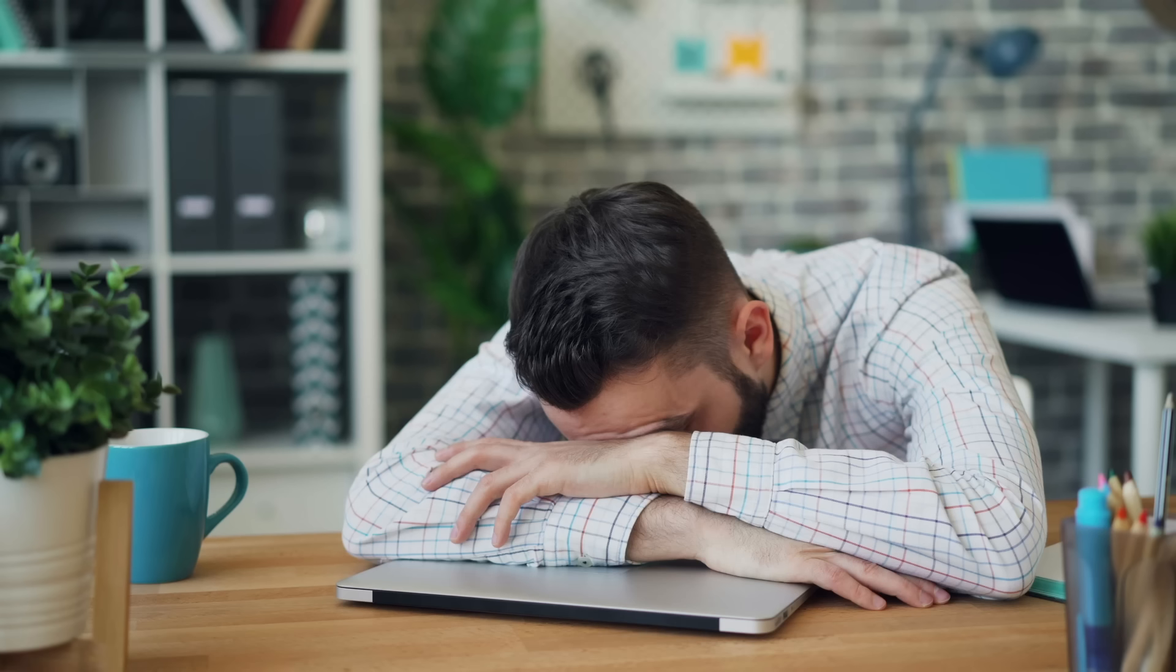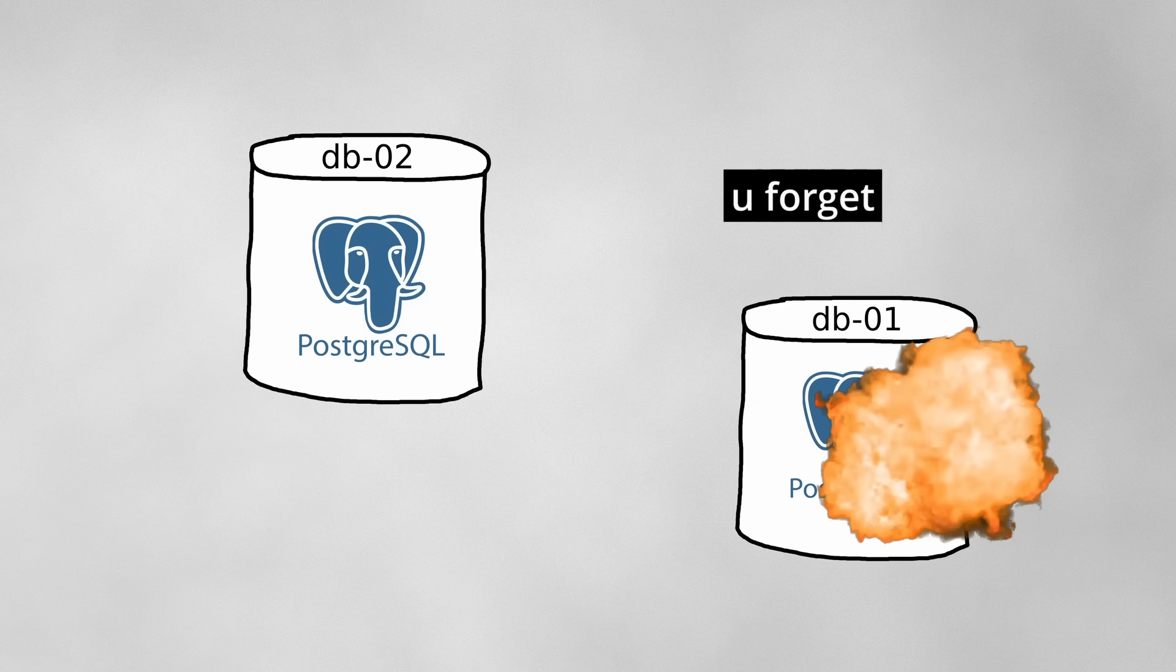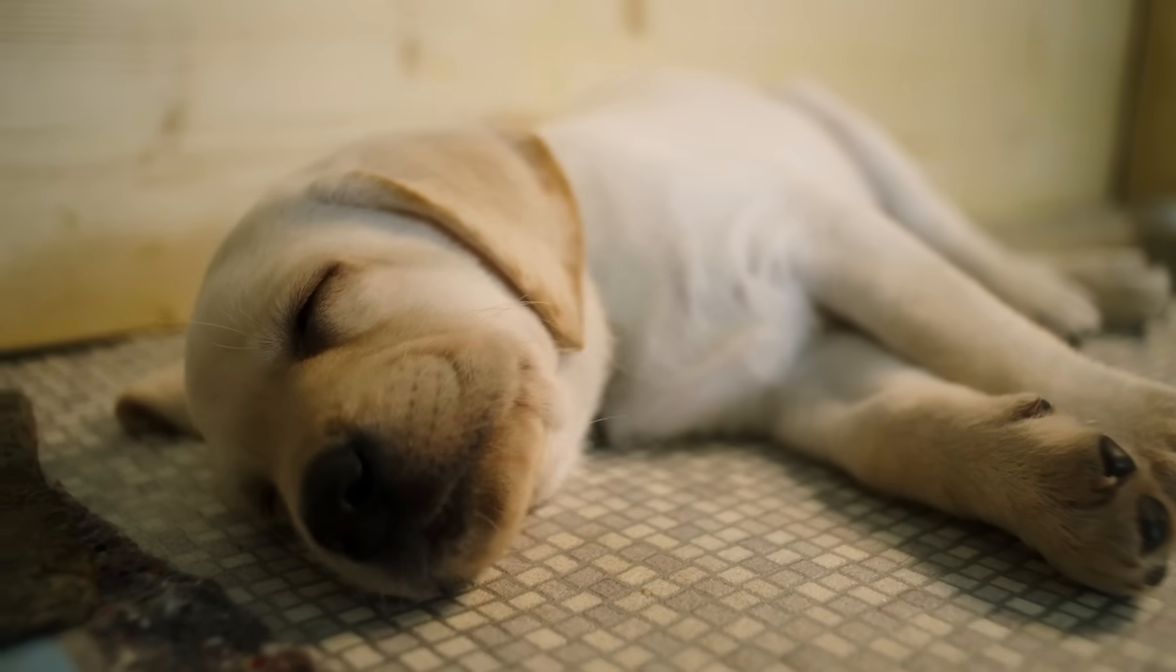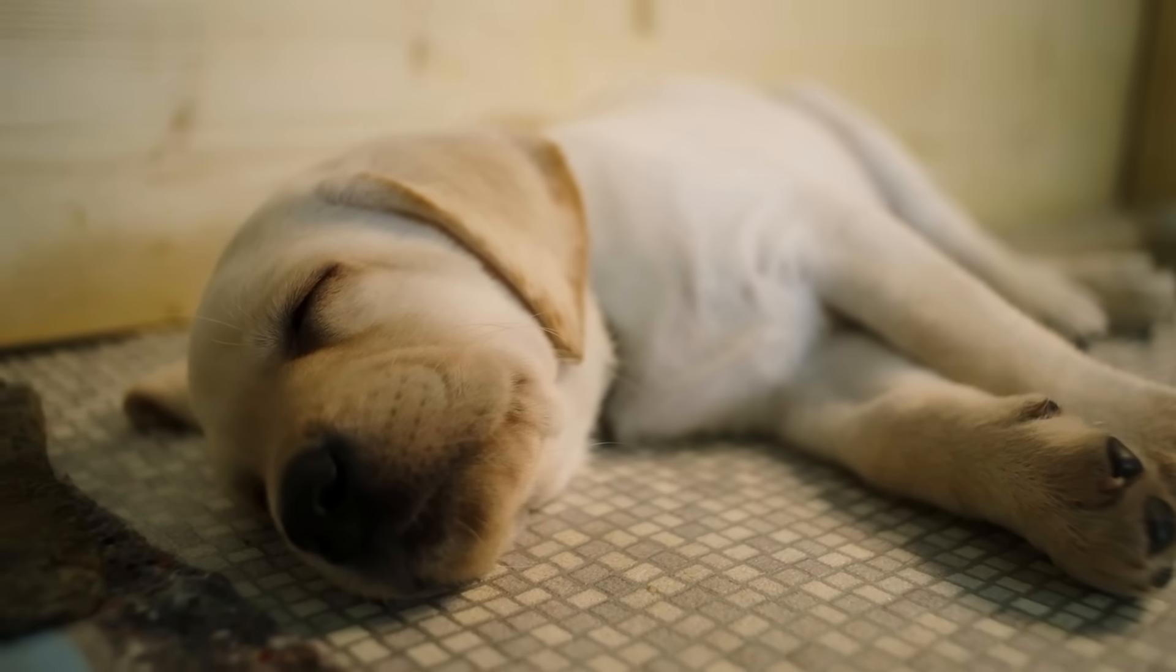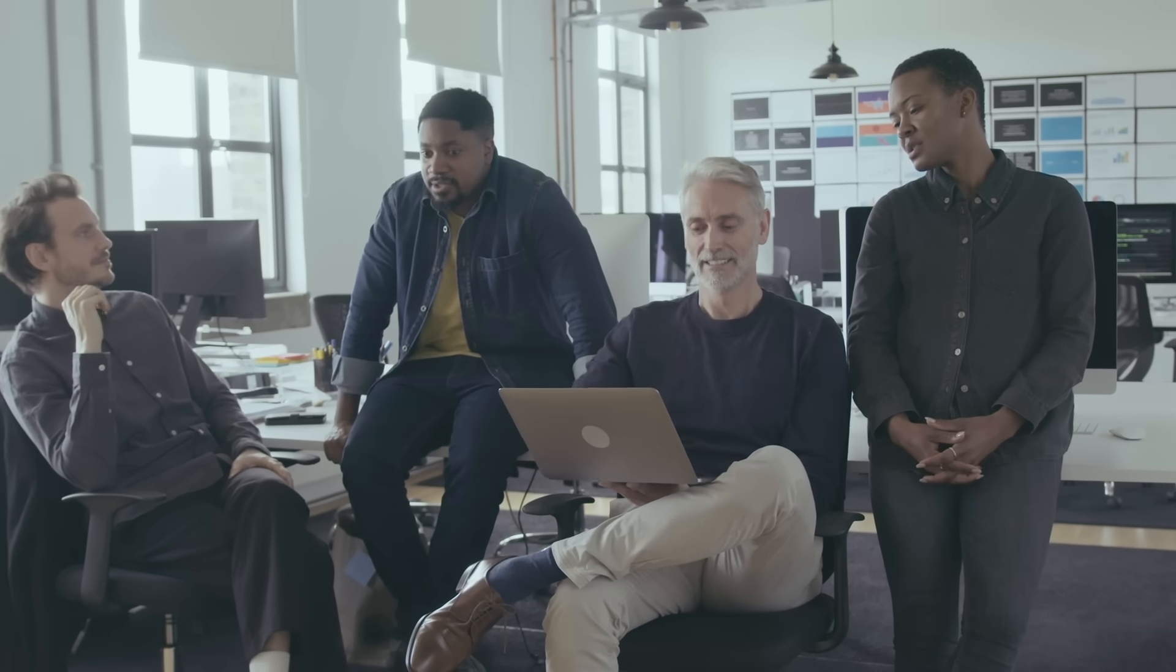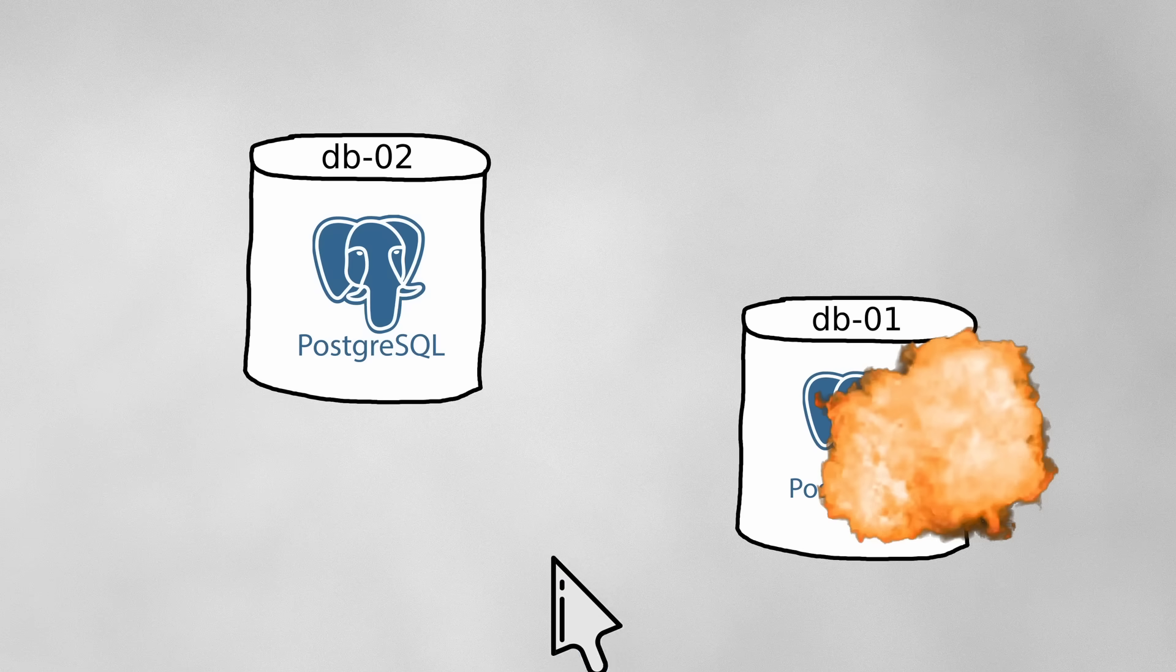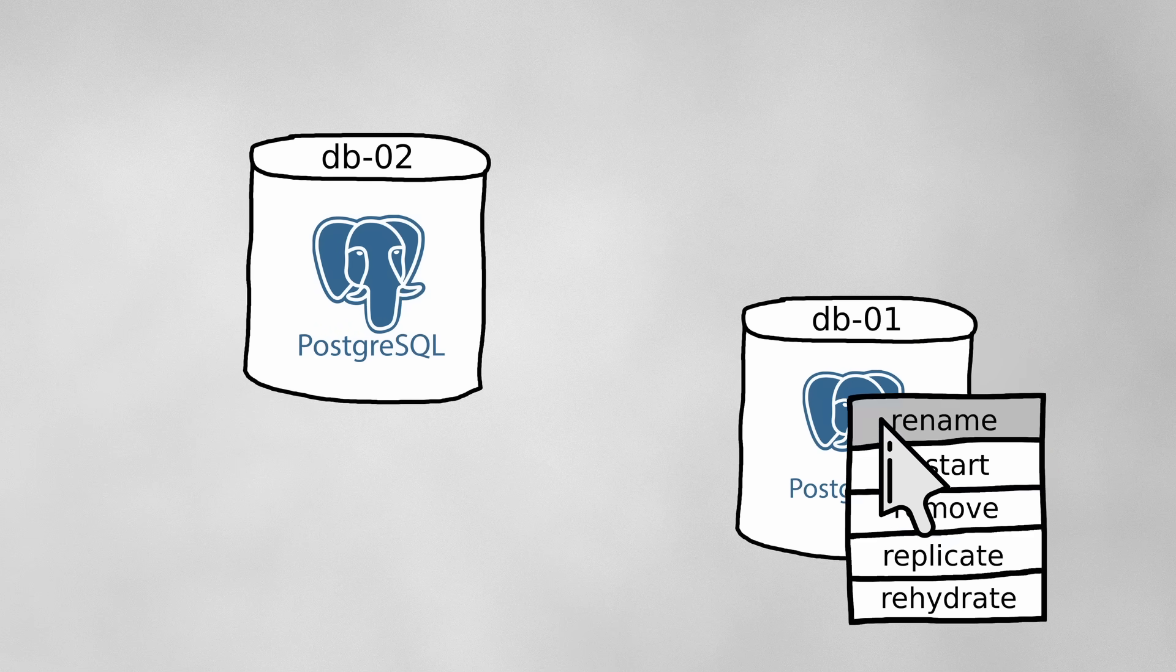But their work wasn't done yet. Only DB2 was in service. DB1 was still sitting there half-deleted. But the European engineers were tired, so it was time to go to bed while their one American SRE kept tabs on everything to make sure their single database setup didn't go haywire. Back to work at 9 a.m. London time, they encountered a few minor hiccups in restoring DB1, but soon enough, they copied over the data from DB2 and set it to replicating.